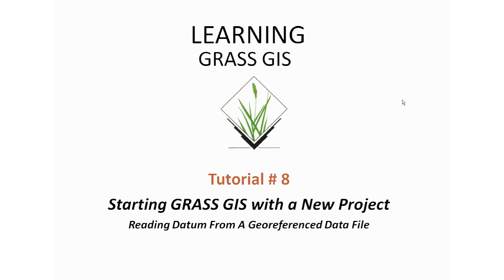Hi, welcome to Learning GRASS GIS. This is tutorial number eight, starting GRASS GIS with a new project, reading datum from a georeferenced data file.